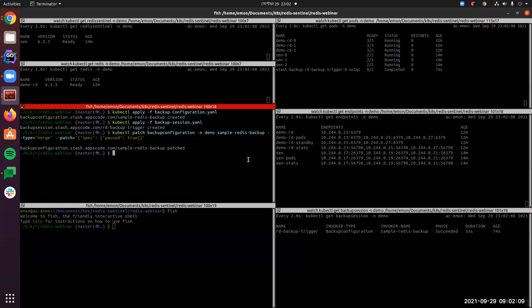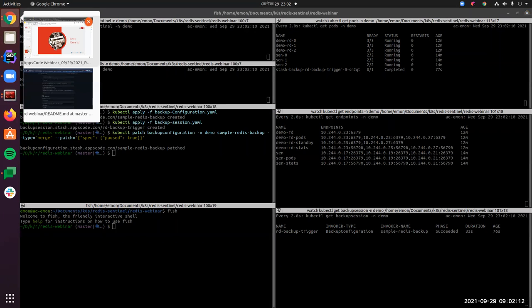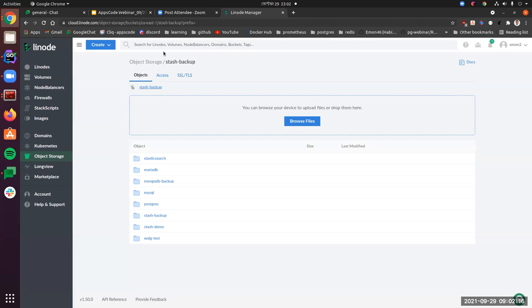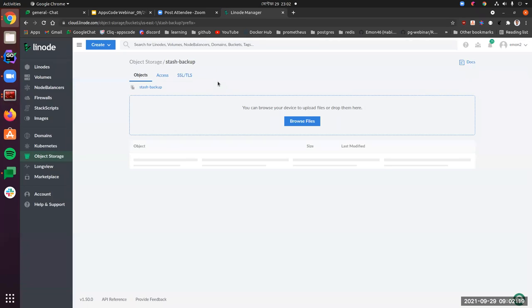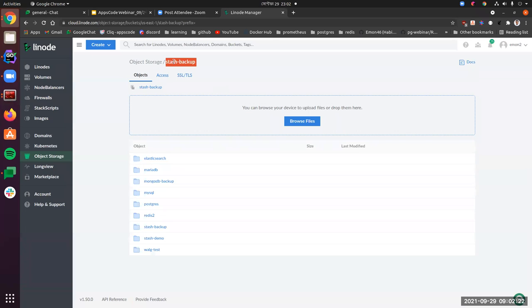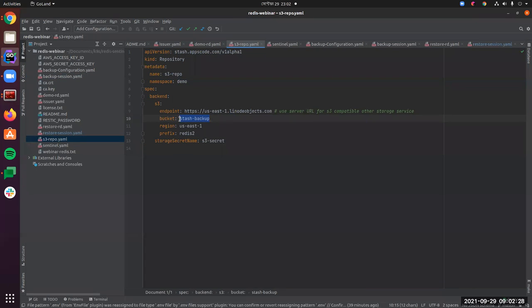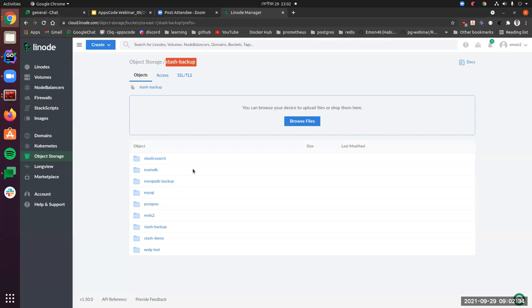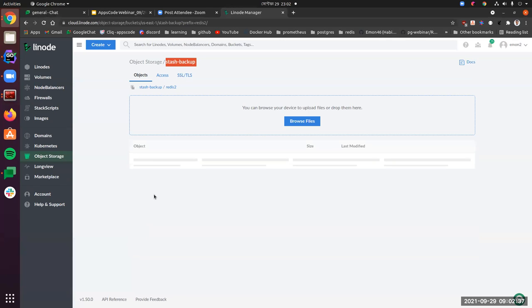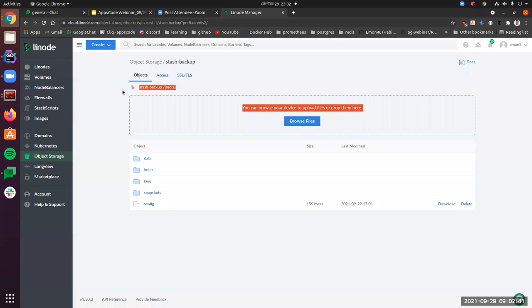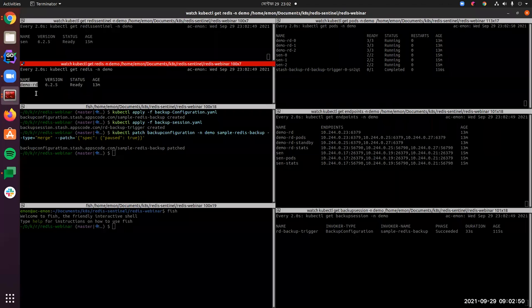Let's take a look at our Linode S3 bucket. This is our bucket — the bucket name is stash-backup as we provided in the S3 repo. There is a prefix redis-two. If we navigate into that folder we can see the redis-two repository and the data that we just backed up from our demo-rd database.